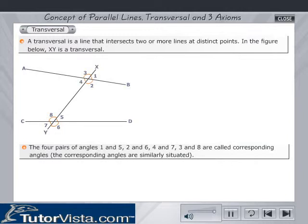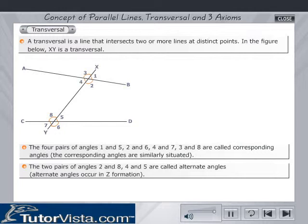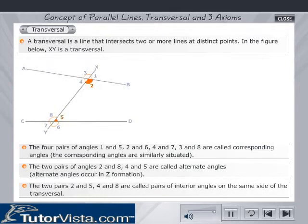Corresponding angles are similarly situated. The two pairs of angles 2 and 8, and 4 and 5 are called alternate angles. Alternate angles occur in a Z-like formation. The two pairs of angles 2 and 5, and 4 and 8 are called pairs of interior angles on the same side of the transversal.